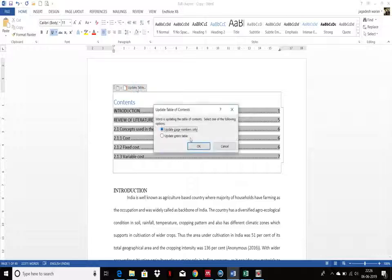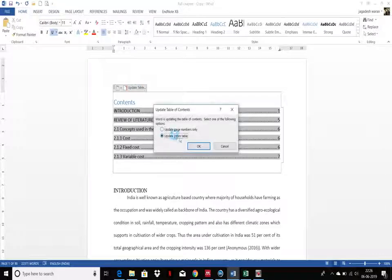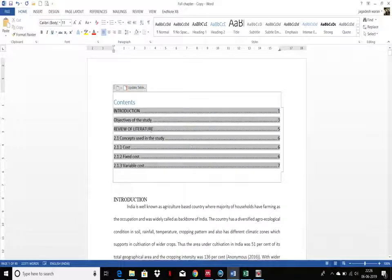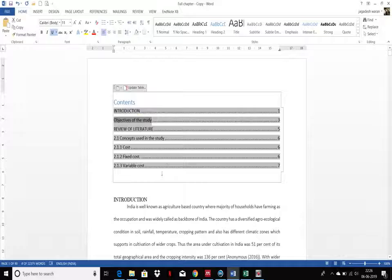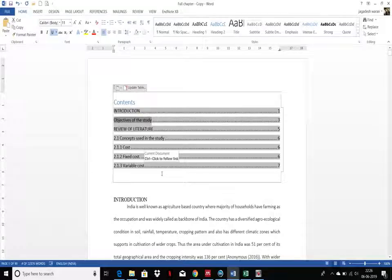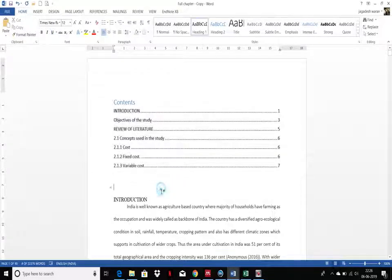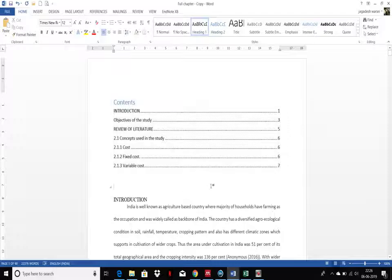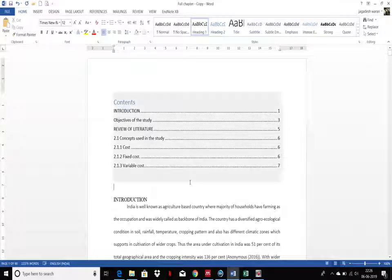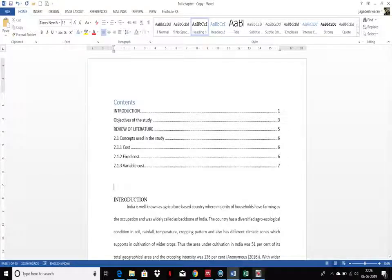Just click Update Entire Table. You can see that Objective of the Study is also included in the content. In a similar case you can update list of tables or list of figures in your document. Thank you all.